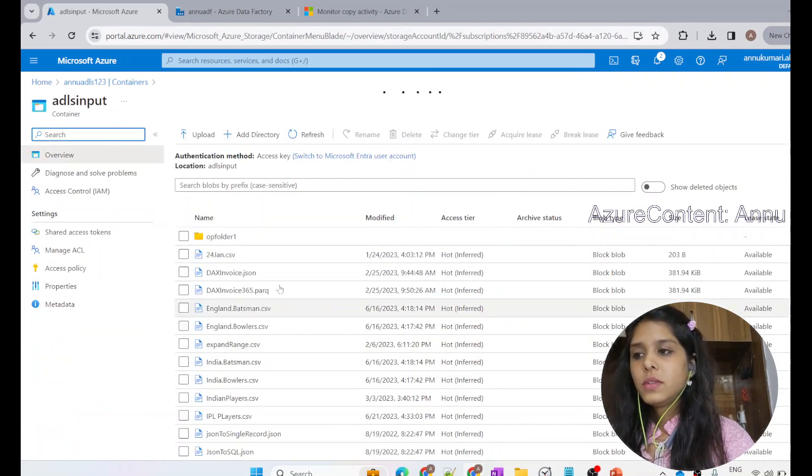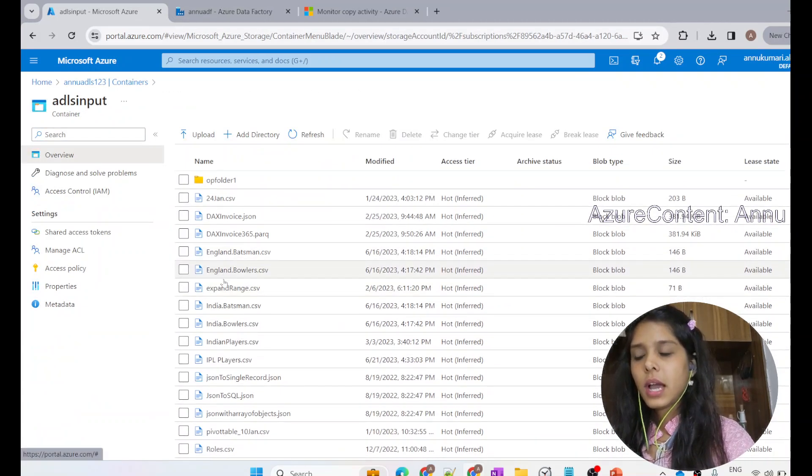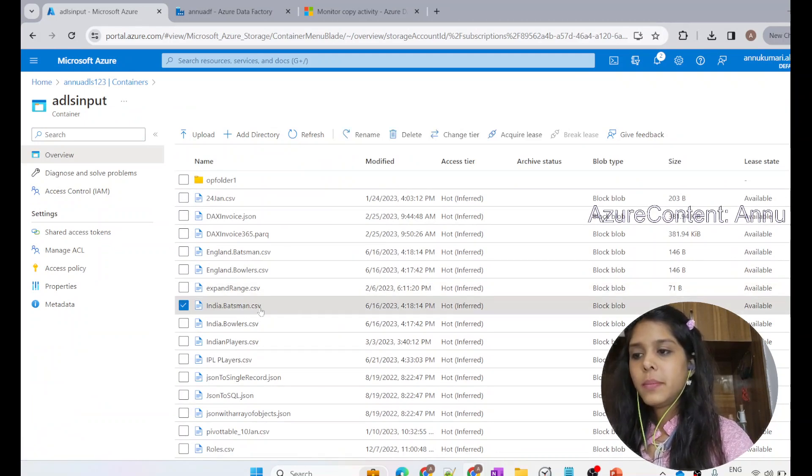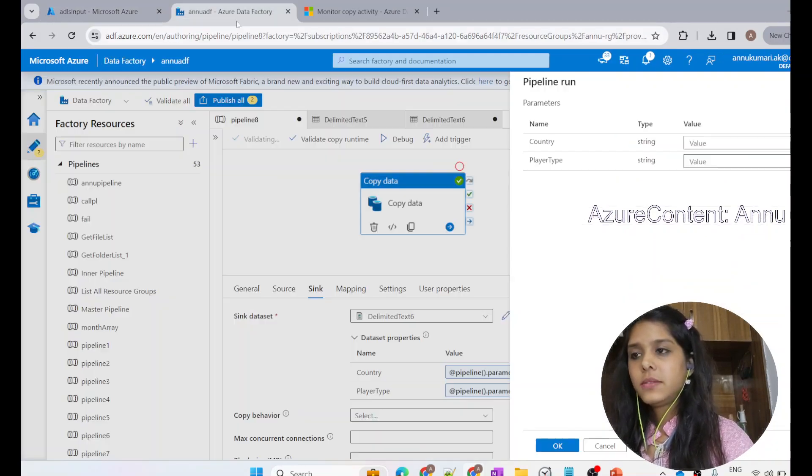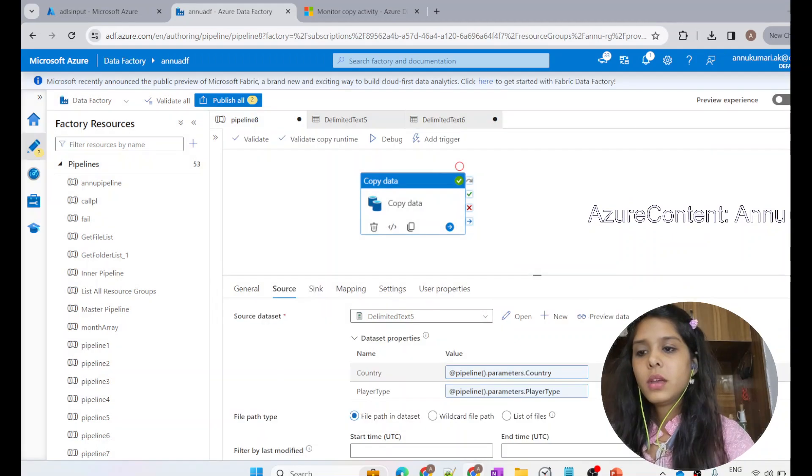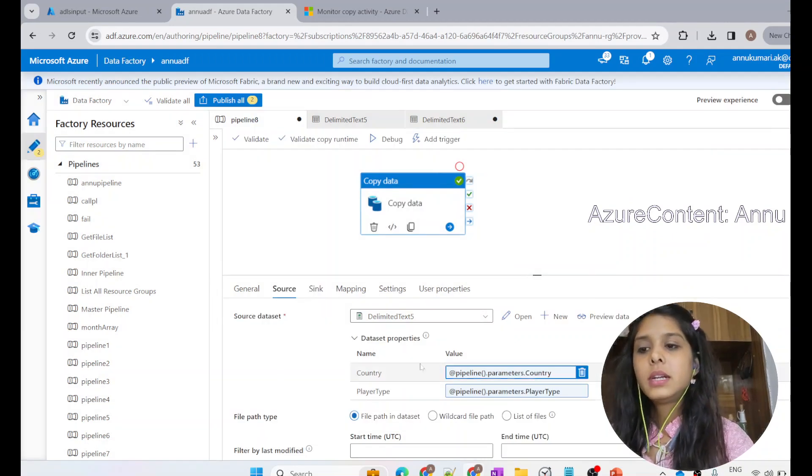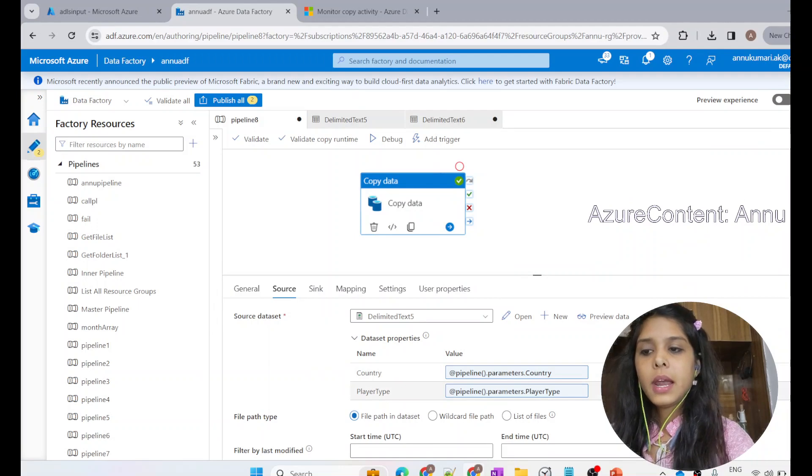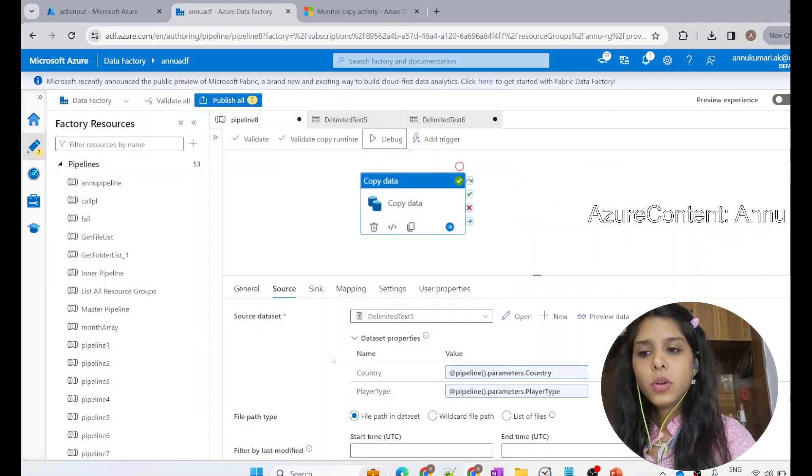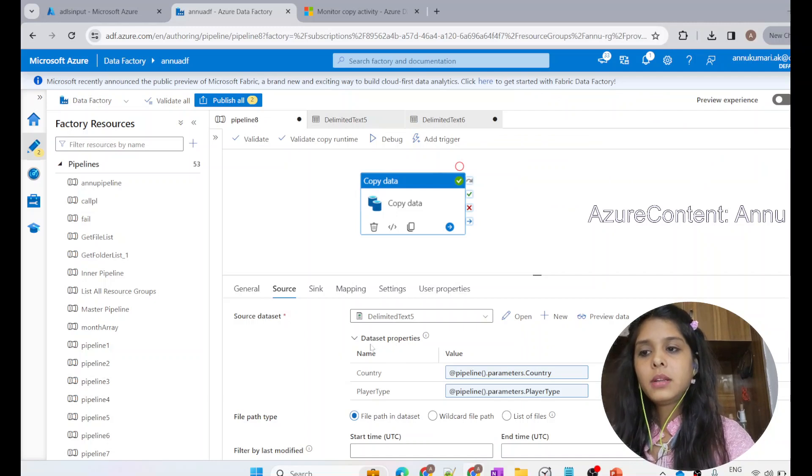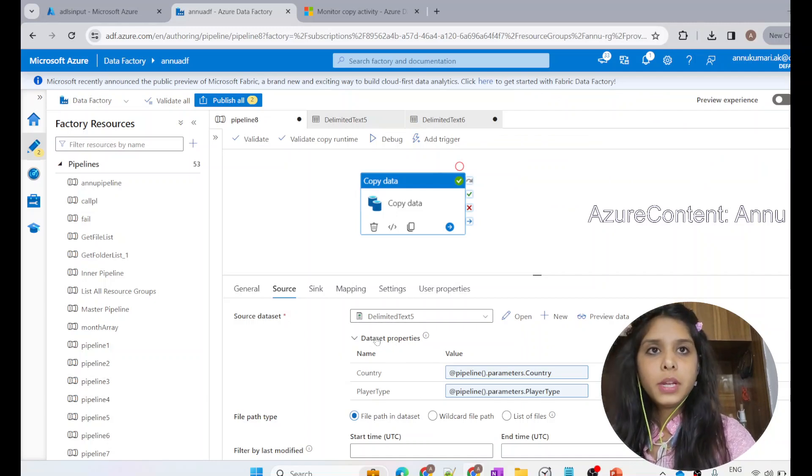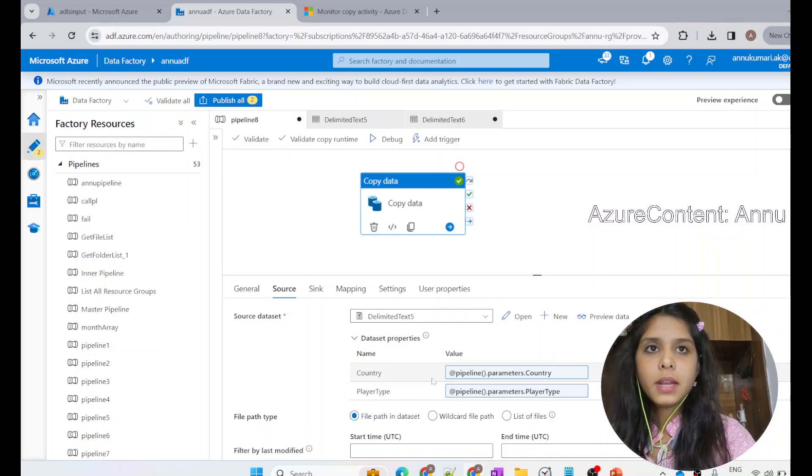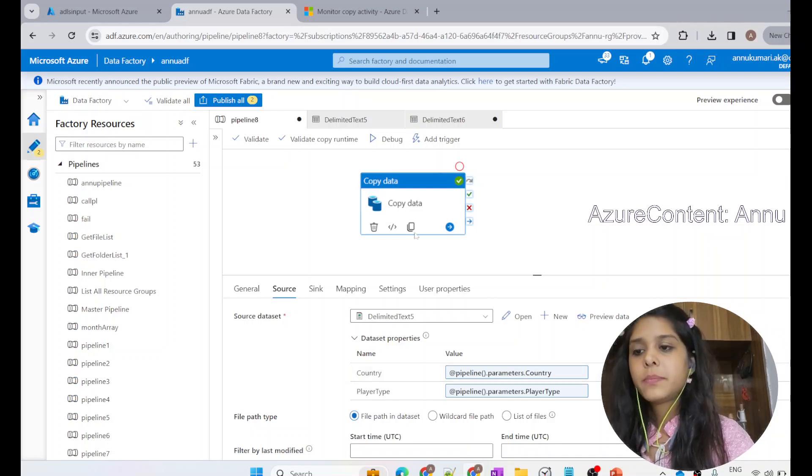Out of these files, I will copy the india.batsman.csv file. I have parameterized this pipeline in such a way that it will ask the country name and the player type. To know more about how to parameterize the pipeline and the dataset, I would pin up one video link which can help you understand this concept.